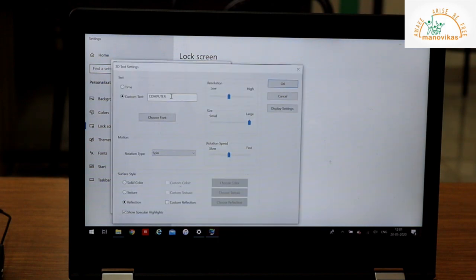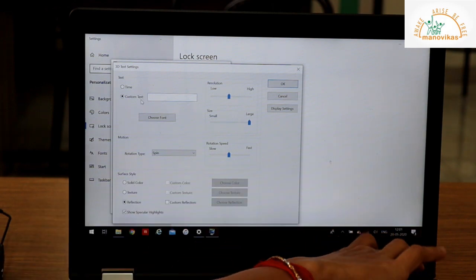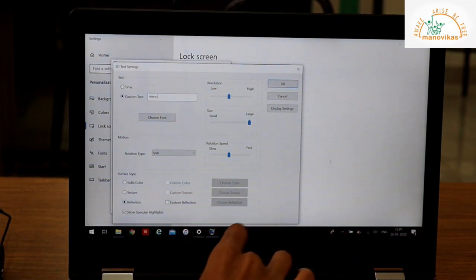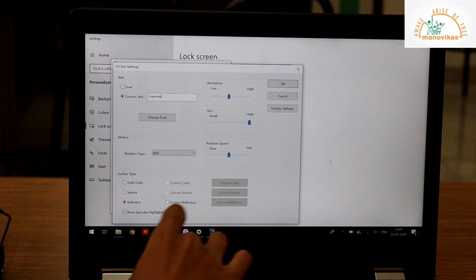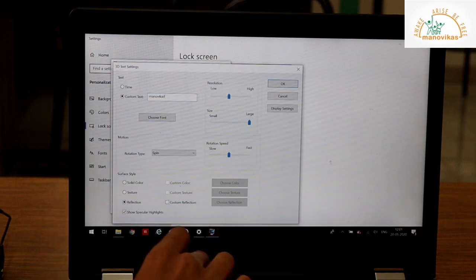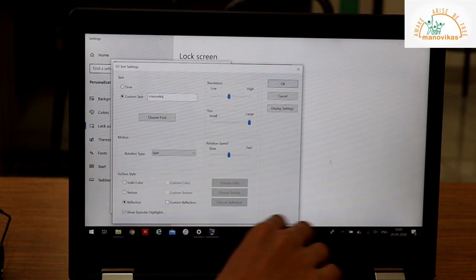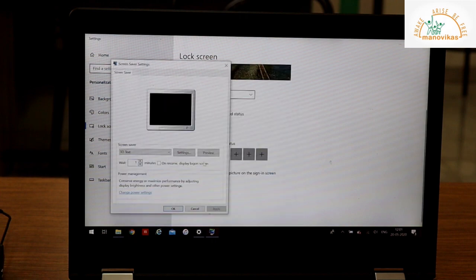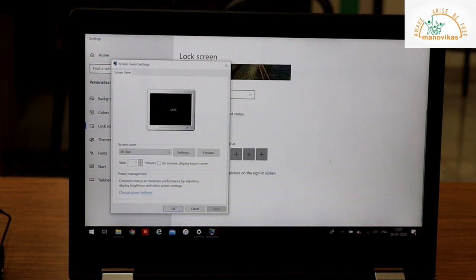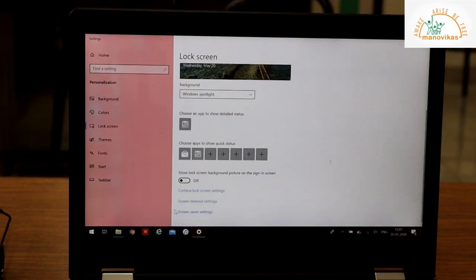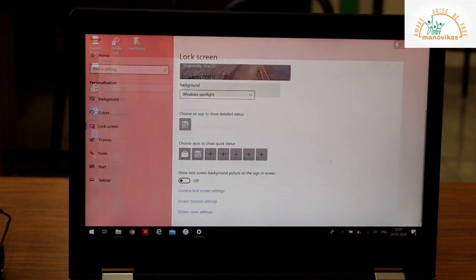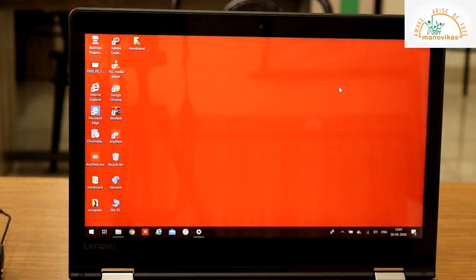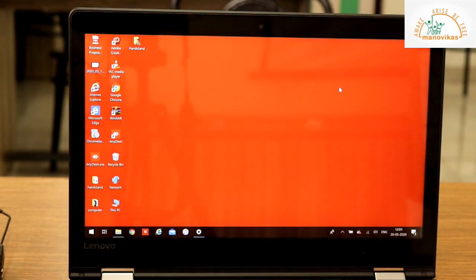Now here the setting is computer. Instead you can type Manovica's. Just click on OK and say OK. So once your system is idle for some time, the screen saver will appear.